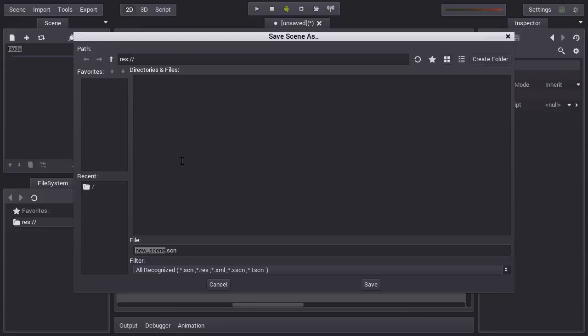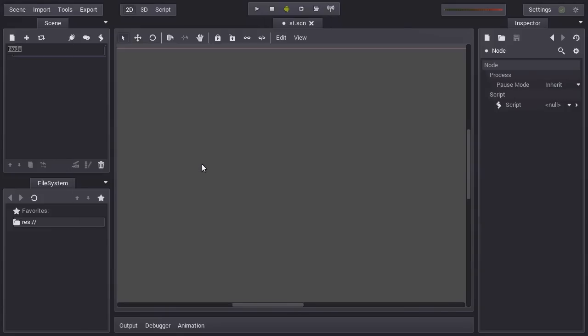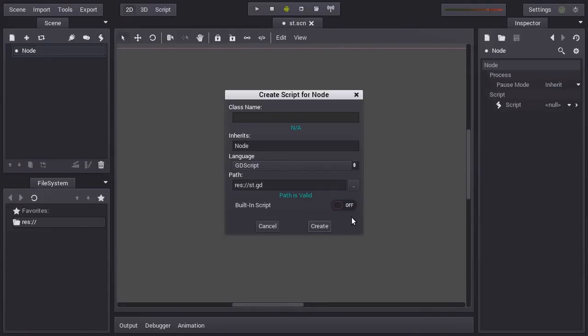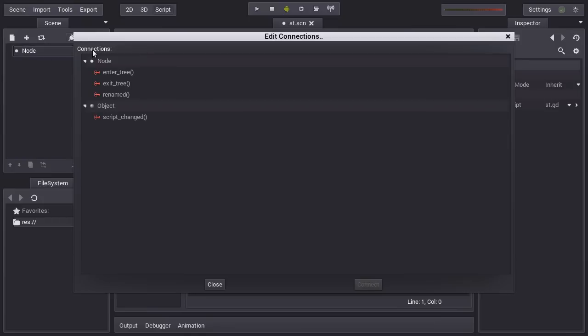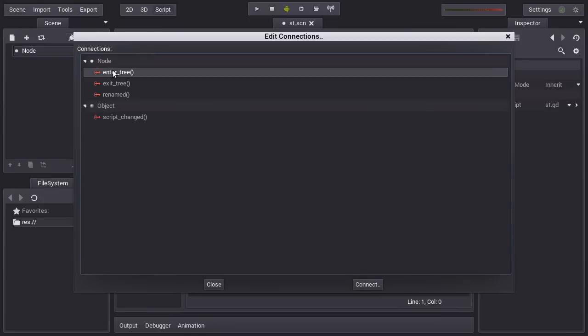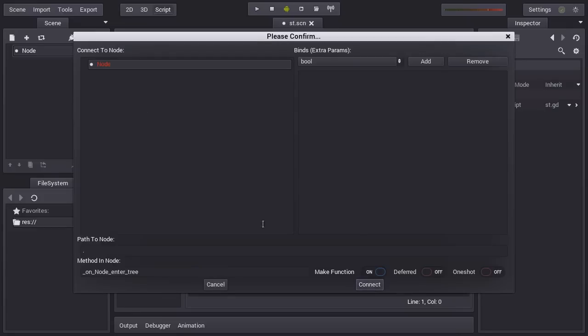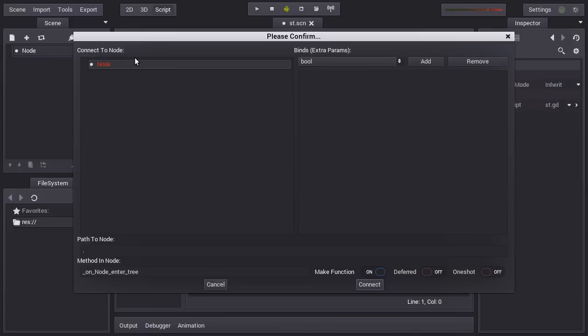Let's just save the scene and then let's create a script. When you connect to a signal, you just connect the signal, you press connect. You can choose to which node you want to connect the signal to. You can see in red the node that is currently selected, but you generally connect the signal to a script or a node that has a script.